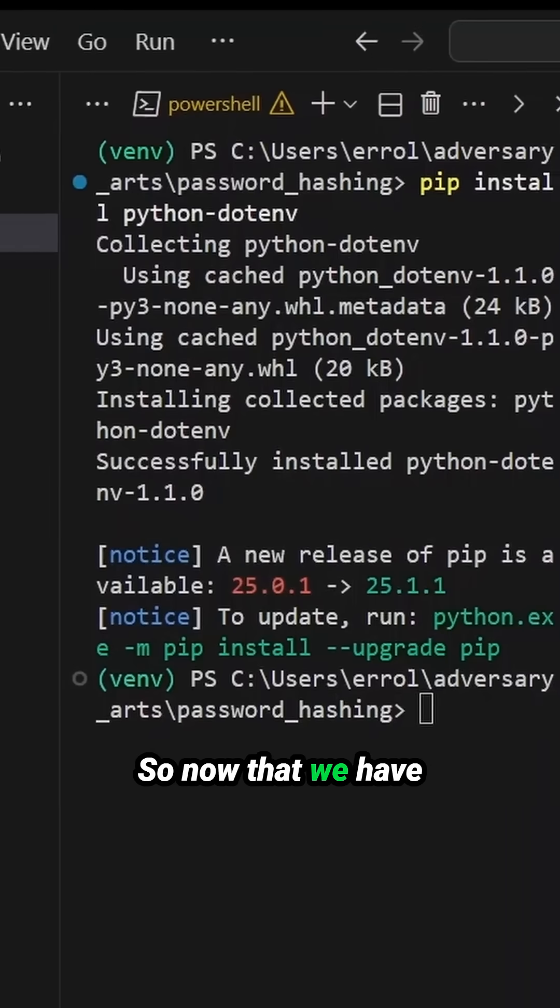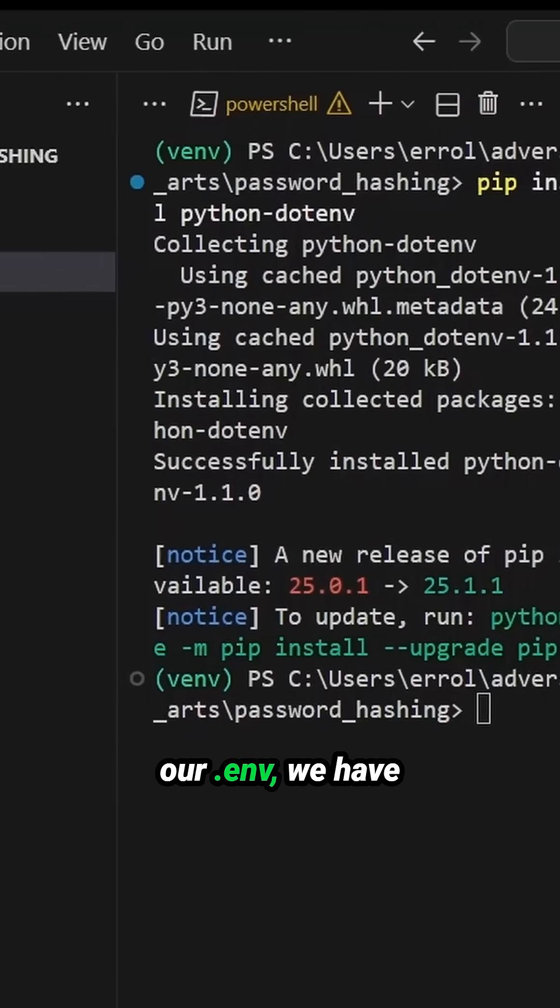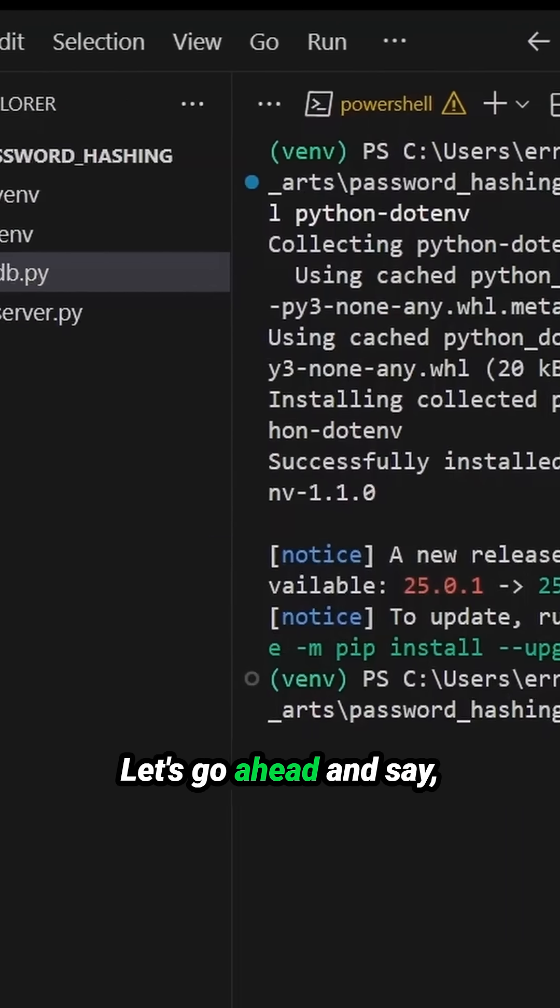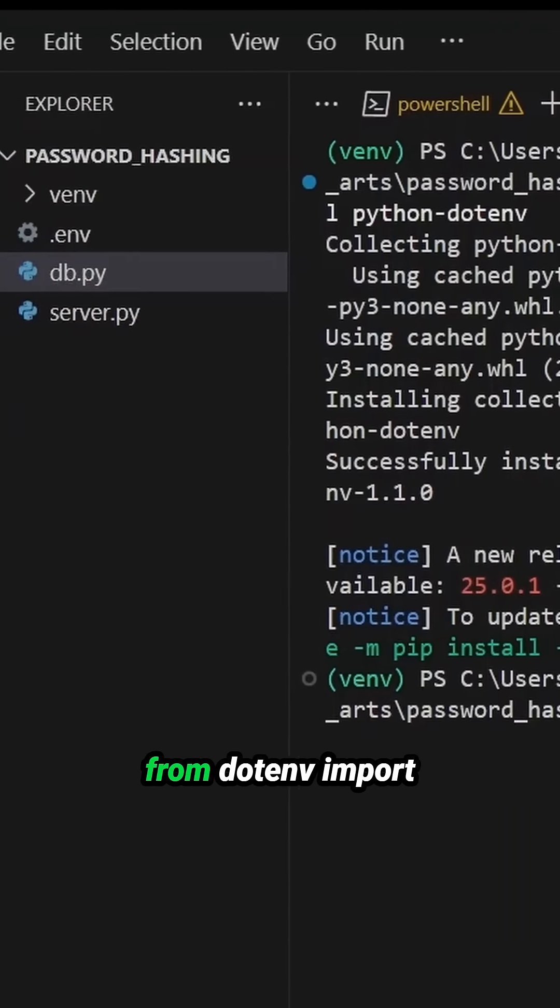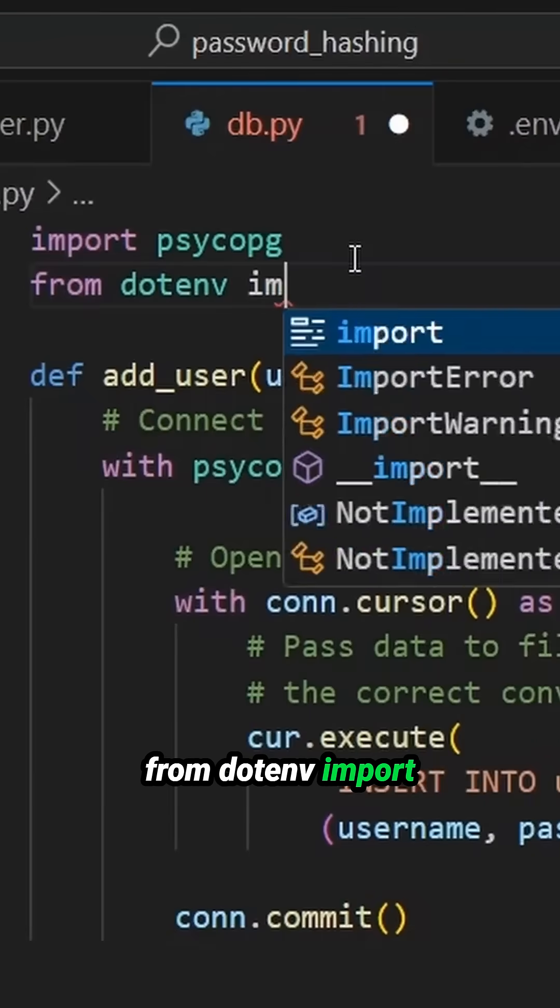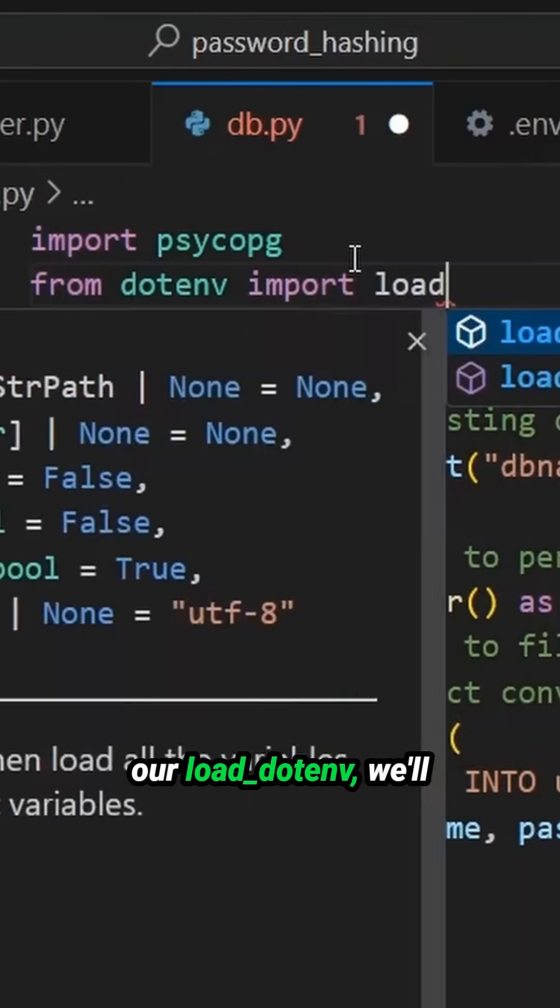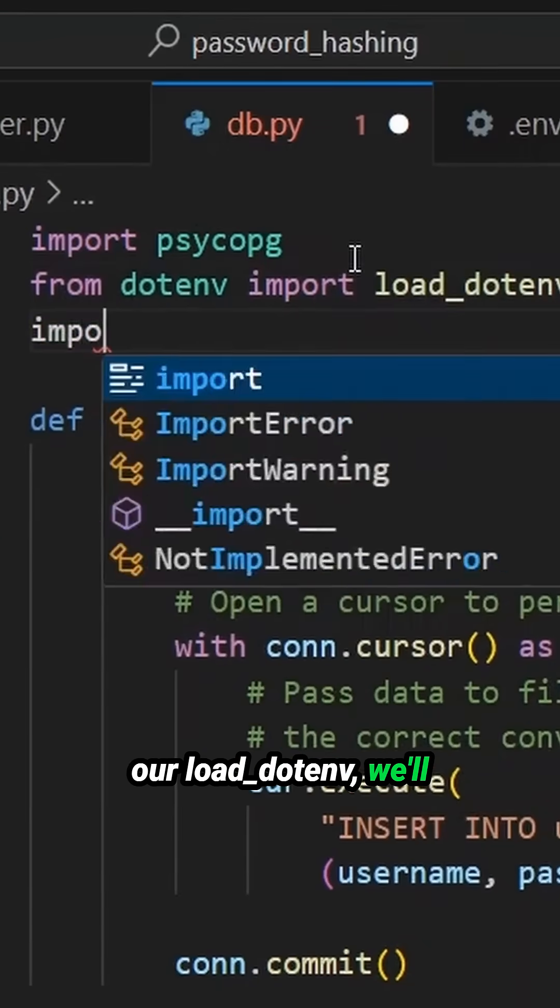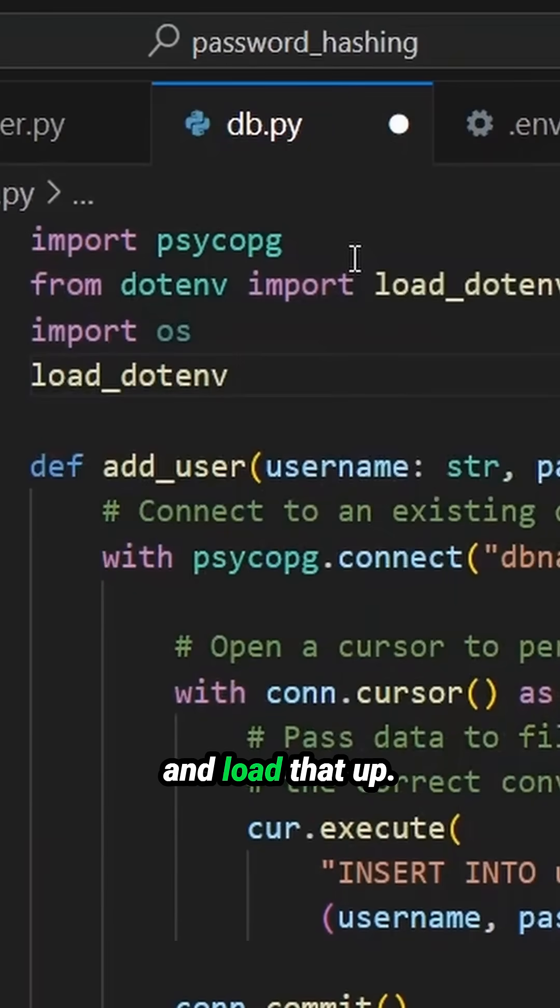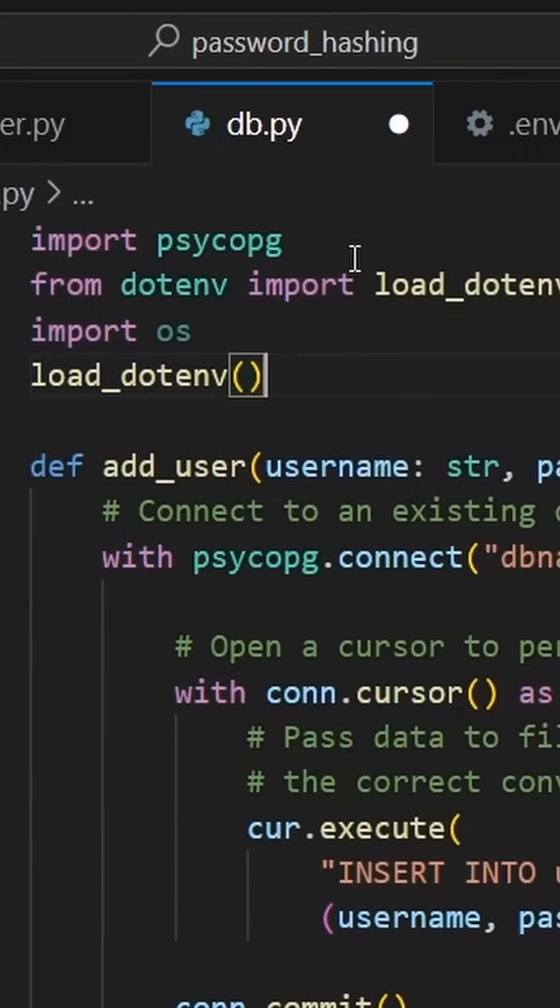So now that we have our .env, we have our dependency. Let's go ahead and say from dotenv import load_dotenv. We'll also need our OS. We can go ahead and load that up.